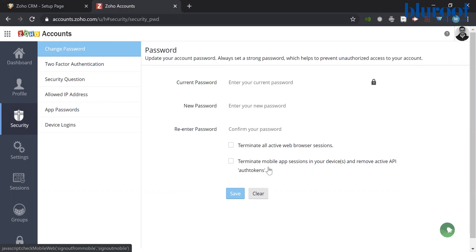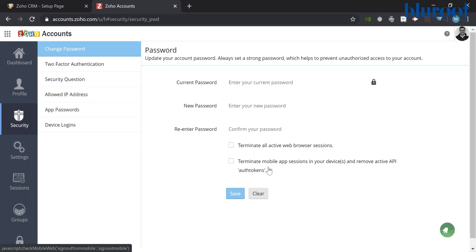The second one is if you have integrations with this account. If you have integrations with this account and you check that box, it will kick all those integrations out. So this is a riskier one. Maybe some of you don't have integrations or don't care about this, but keep that in mind. It can be a little risky to check this second box.